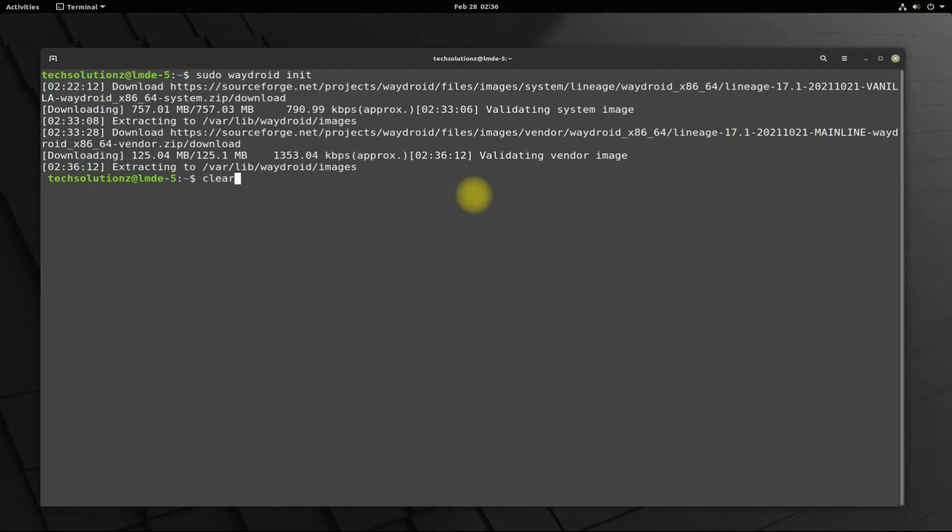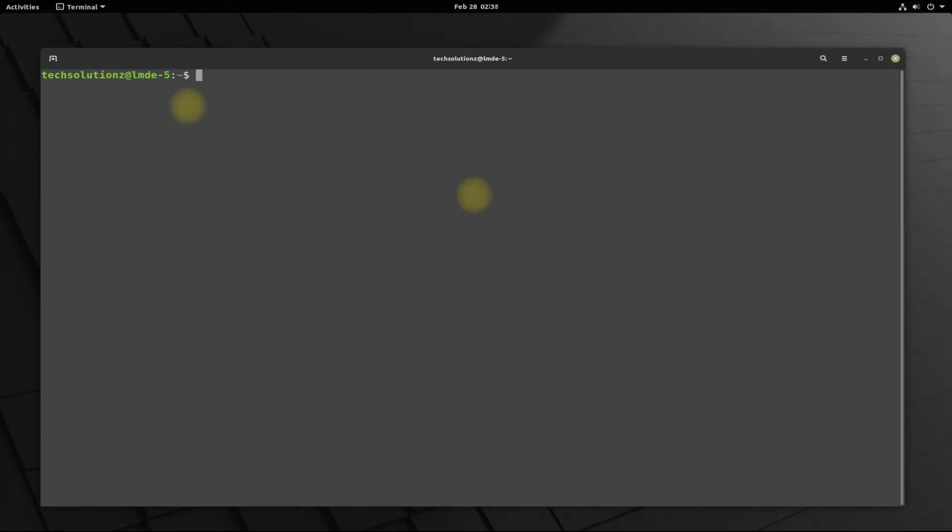It's finished successfully. Start the Waydroid container as shown, also start the Waydroid session in the new terminal window.